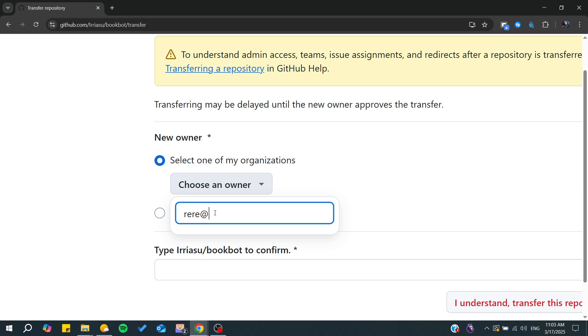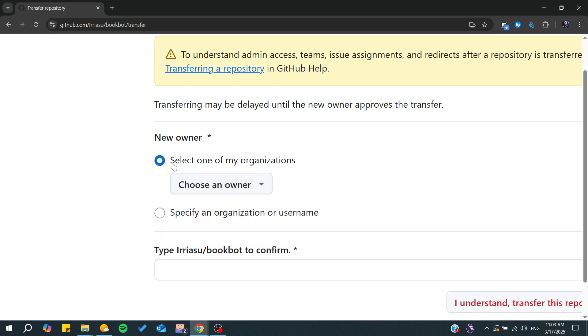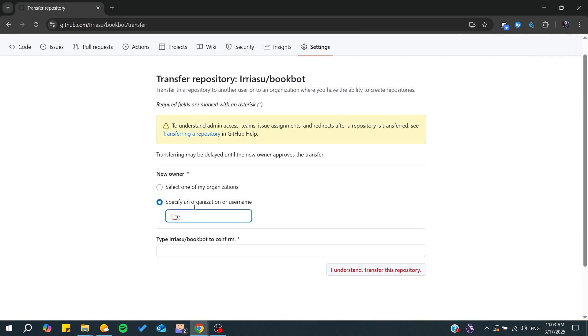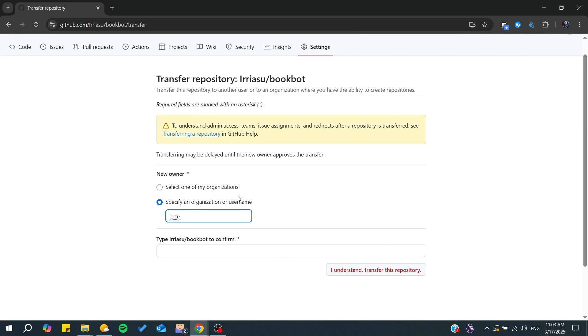You need to choose a person's email or one of your collaborators, or you can enter any name here. Click on understand, and you will be able to transfer the ownership. That's it, thank you for watching and see you next time.